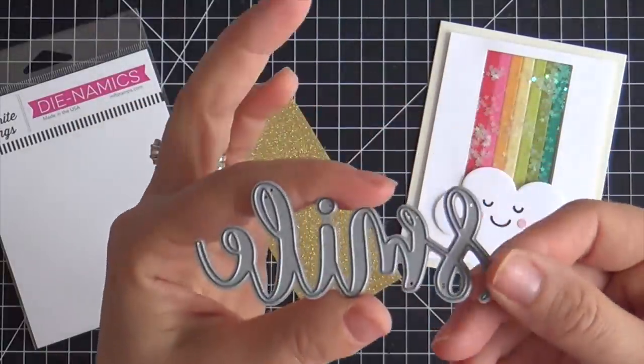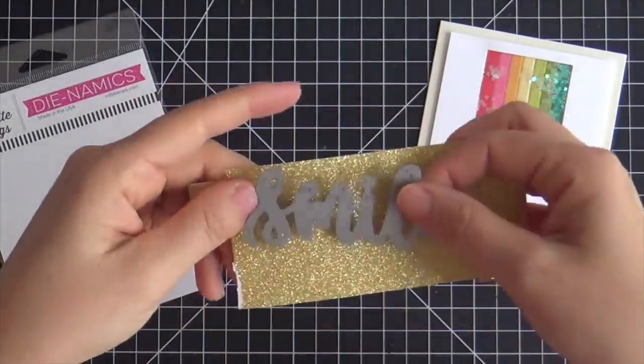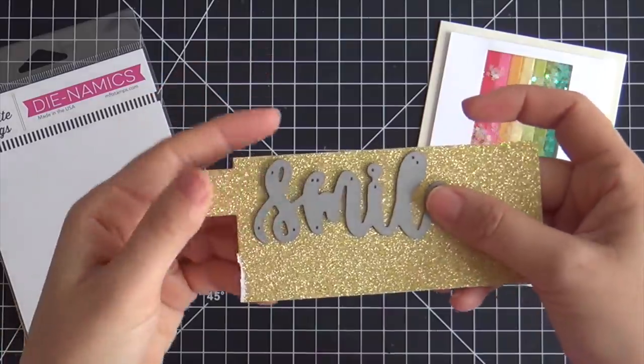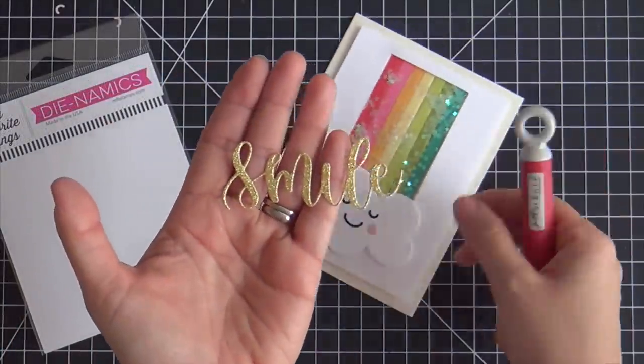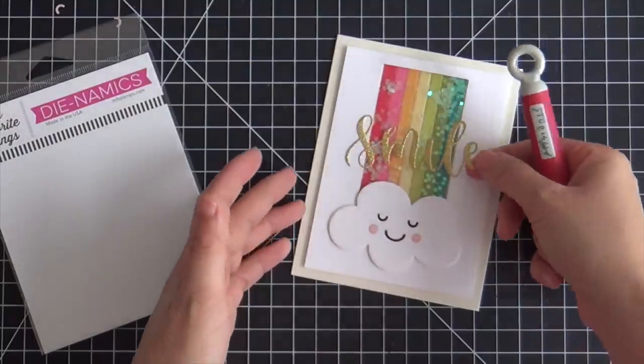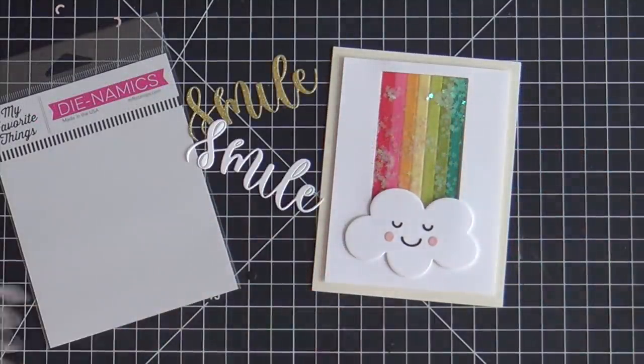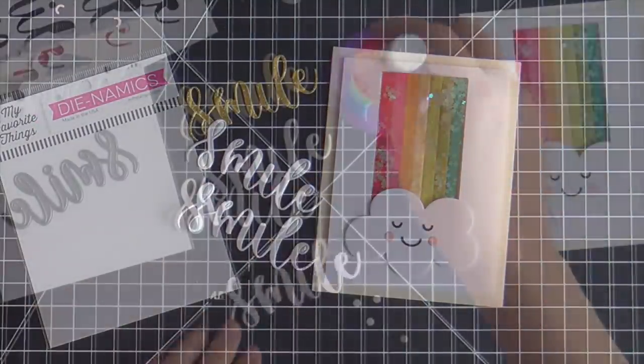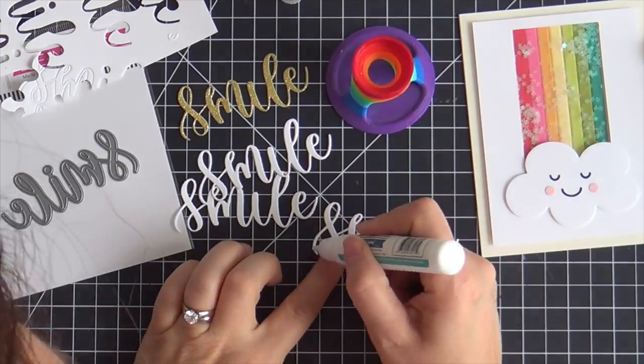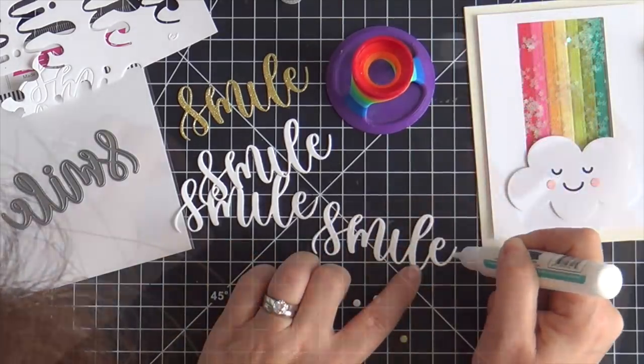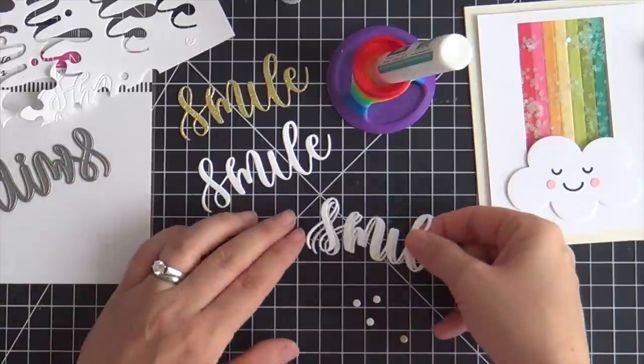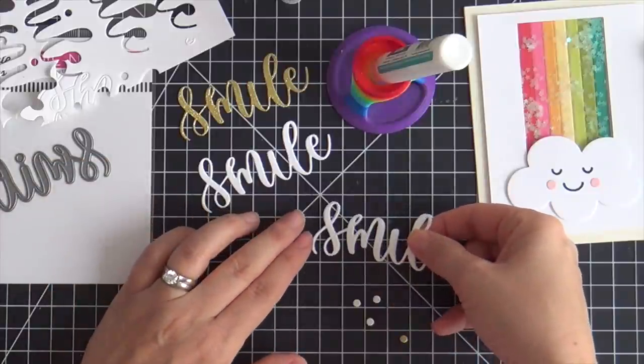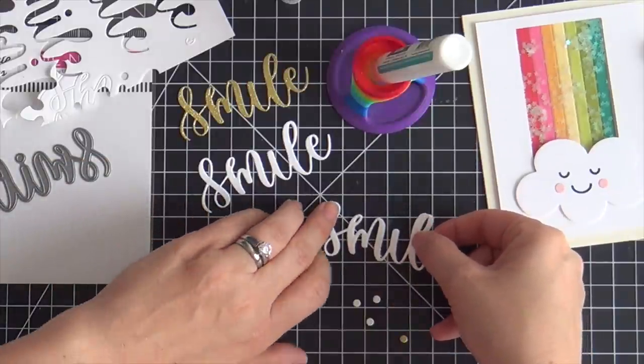Now I'm excited about this scripty smile word die. Very excited because it was designed by my lovely friend Callie. And oh her handwriting is just divine. Especially when it's die cut out of gold glitter cardstock. And then I went ahead and did three out of white. I'm going to stack these up to give it some dimension.